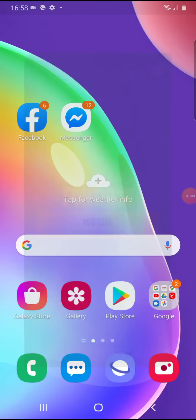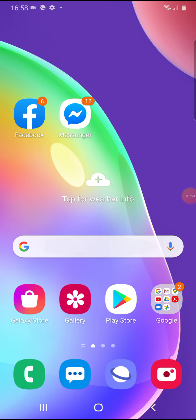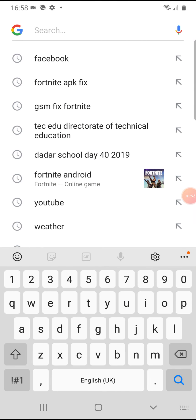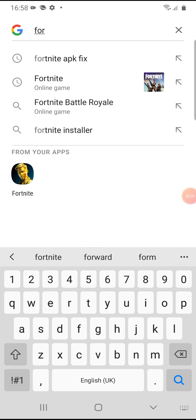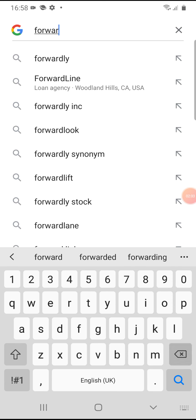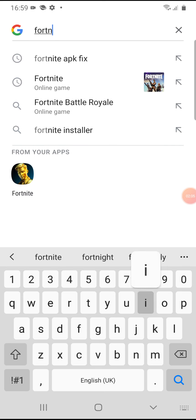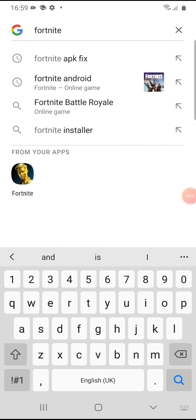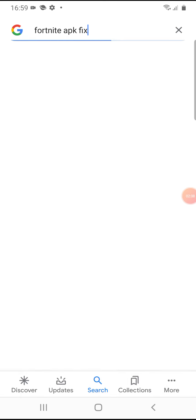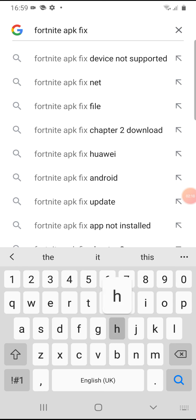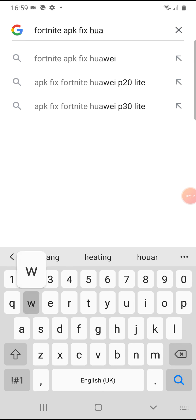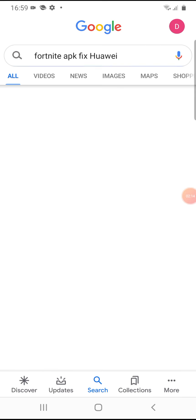If it doesn't work for you, just type 'Fortnite APK fix' along with your phone name — for example, Huawei — then search for that.